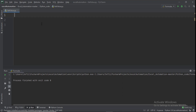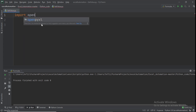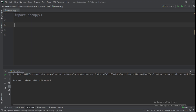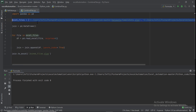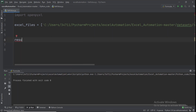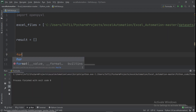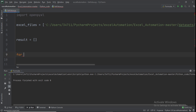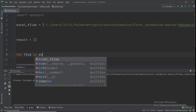Now we want to get a specific cell value from two different Excel files. We import openpyxl, create the excel_files array with the same two file paths, and create an empty array called result.